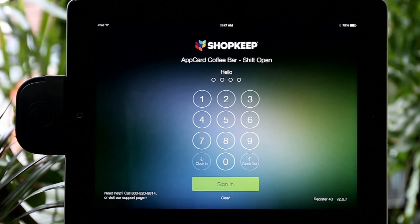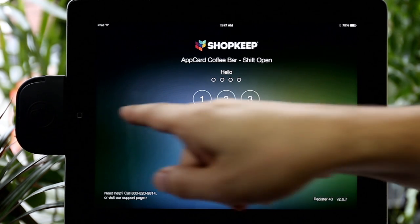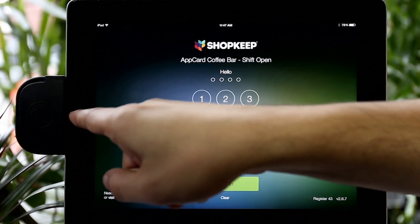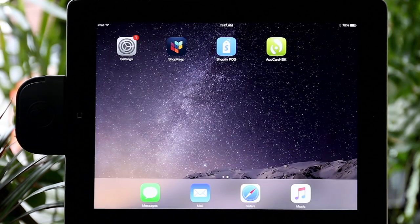Go back to Shopkeep and sign out. Then look for the number on the bottom right hand corner of the screen. Return to AppCard.